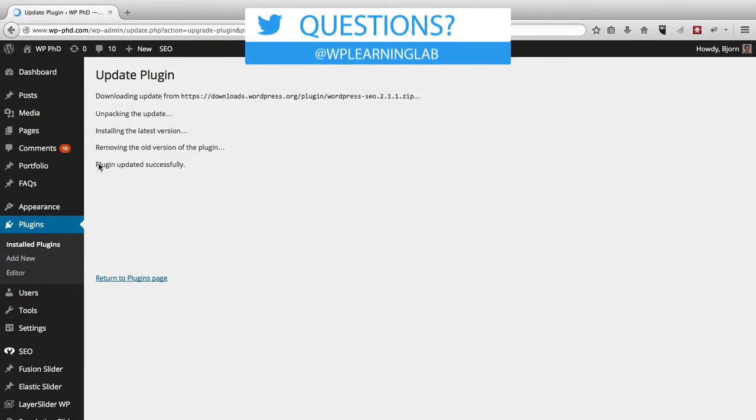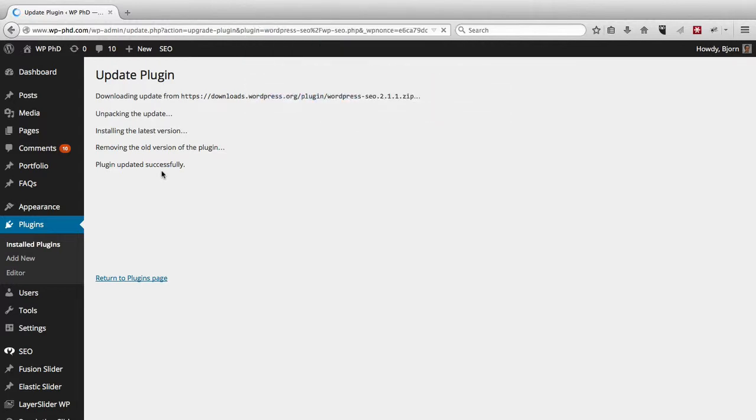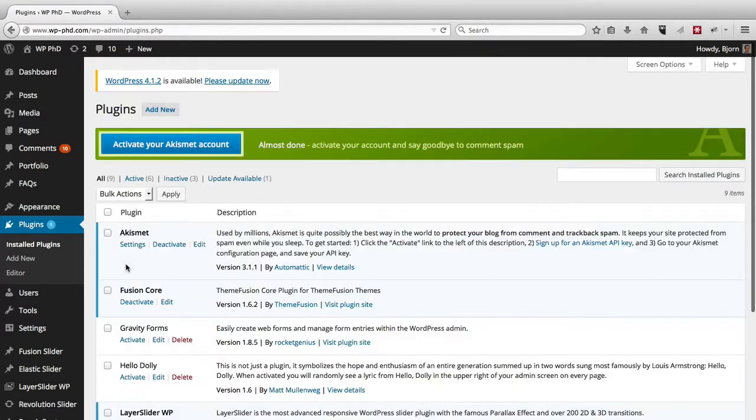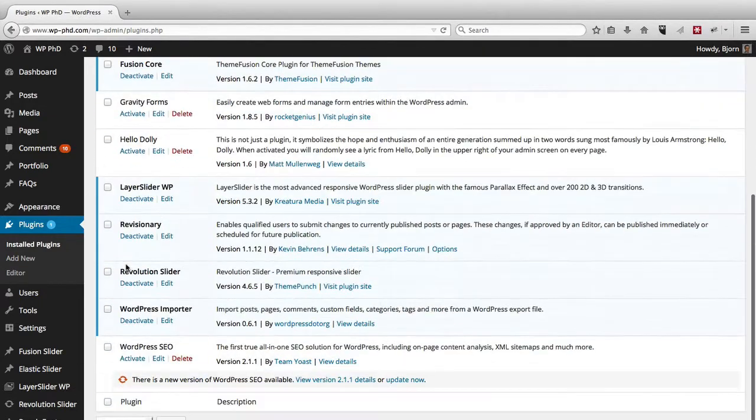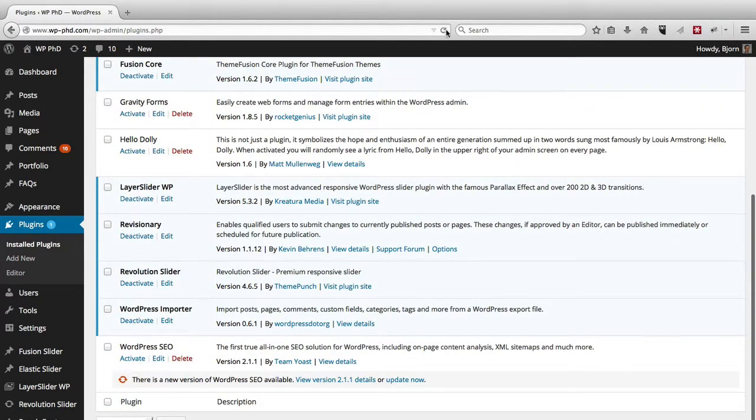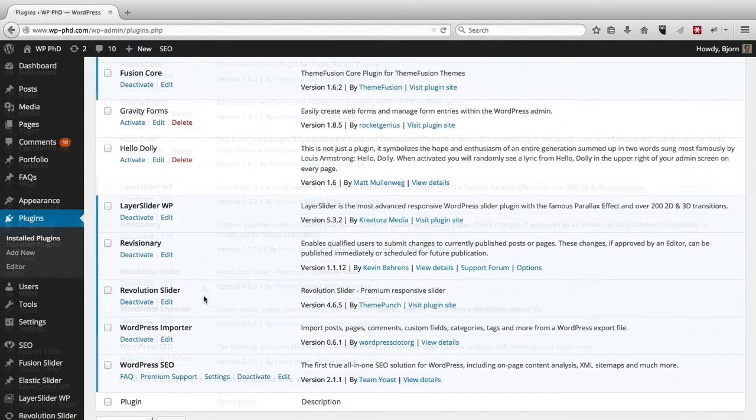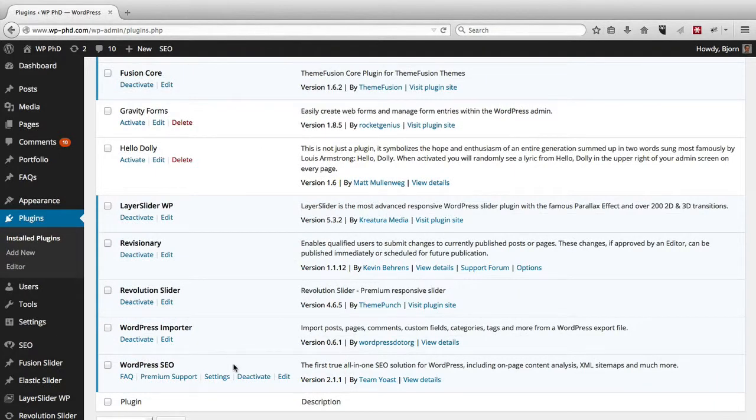And now the plugin is updated. And we're done. If you go back to the plugins page, you'll notice that the little orange circle with that number is gone. And then on the plugins page itself, we have to refresh again. And there we go. It's updated.